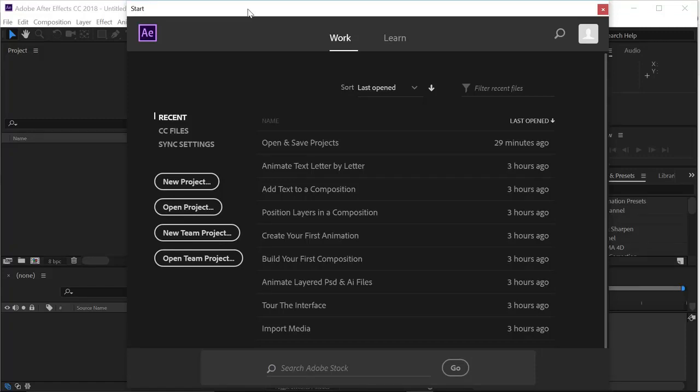As you first launch After Effects, it's really important to understand how project files are saved and how all the assets that you'll be working with should be organized on your hard drive before you ever bring them into an After Effects project.